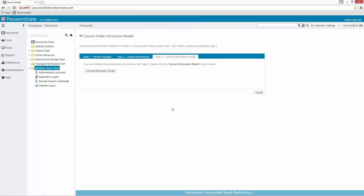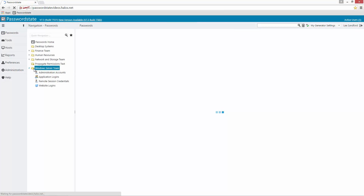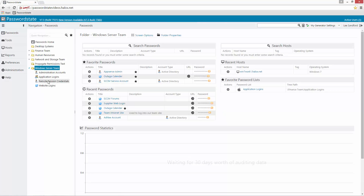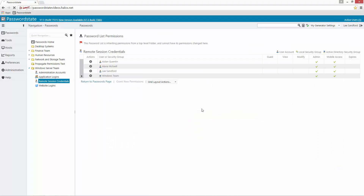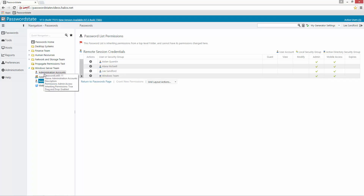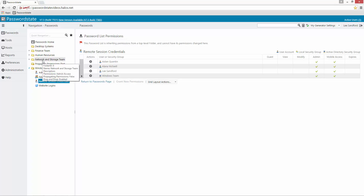We confirm that this is what we want to do, and it will refresh the page. This folder will now have the propagate icon on it. If we look at any of the password lists embedded beneath it, you should see that they've got Aiden, Alana, Lee and the Windows Team, and they will be the same for all four password lists. From now on, any new folders or password lists created underneath this folder will also inherit these permissions, and any shared password lists moved into the Windows Server Team folder will also inherit those permissions.